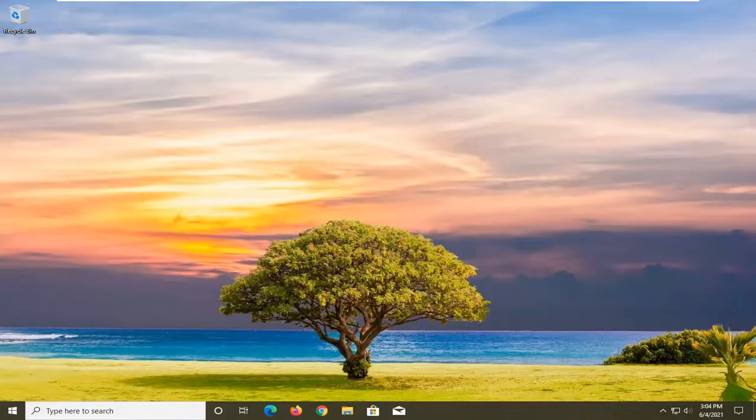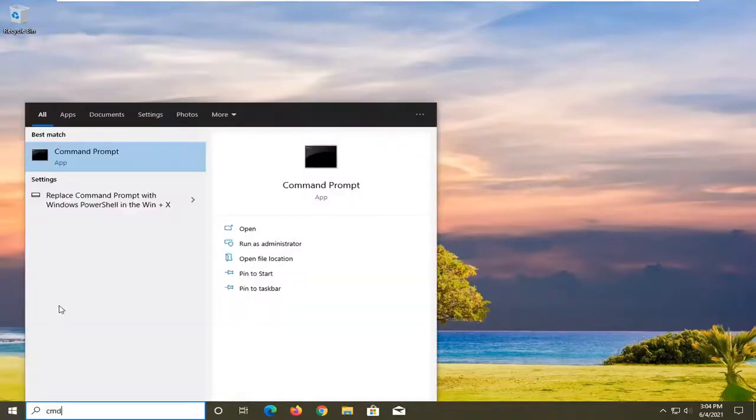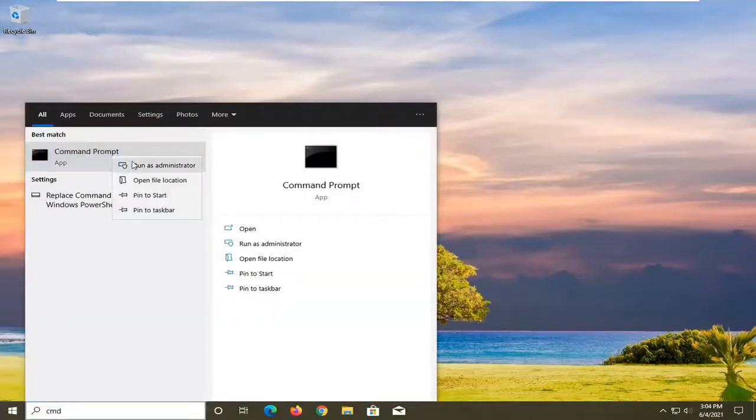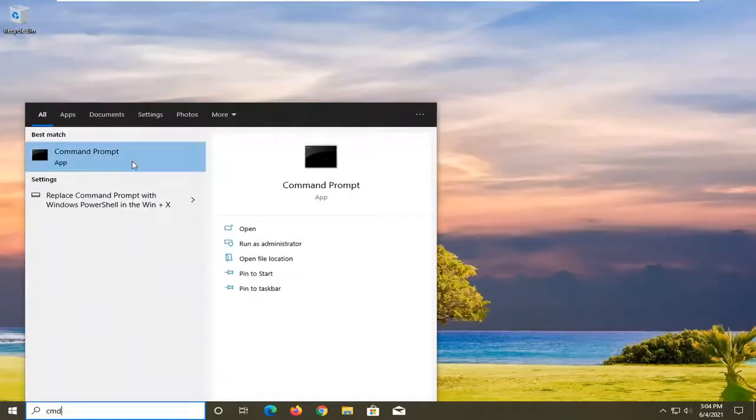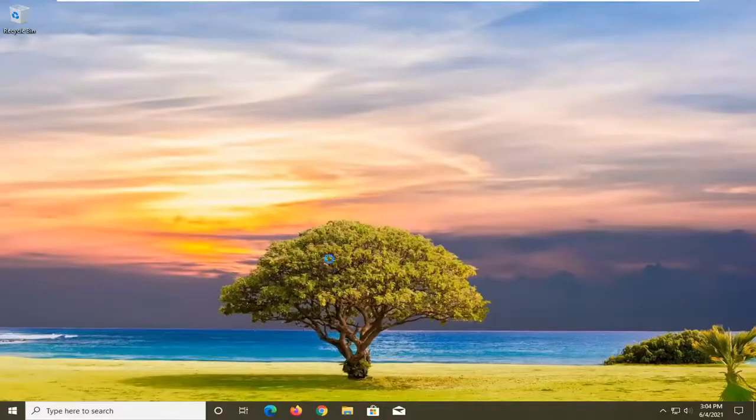All you have to do for this tutorial is open the Start menu and type in CMD. The best result should come back with Command Prompt. Right-click on that and select Run as Administrator. If you receive a User Account Control prompt, select Yes.